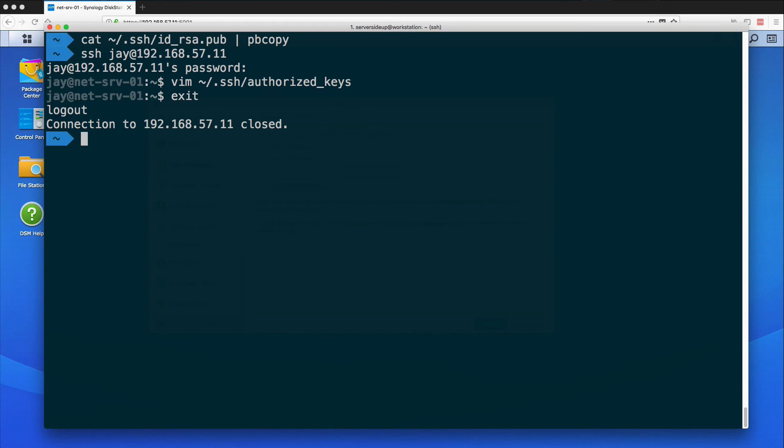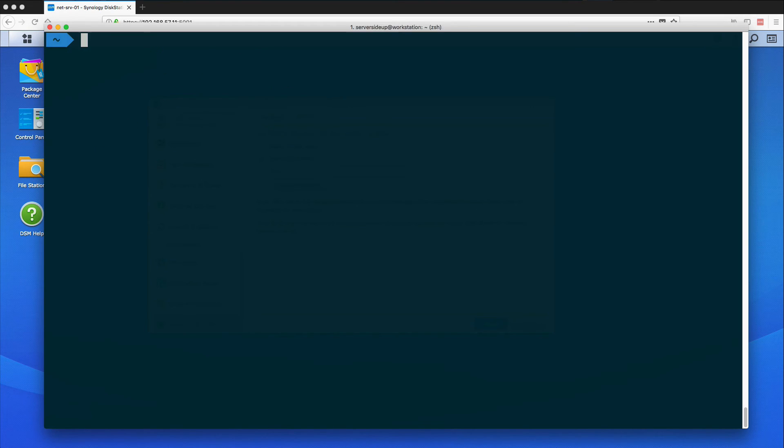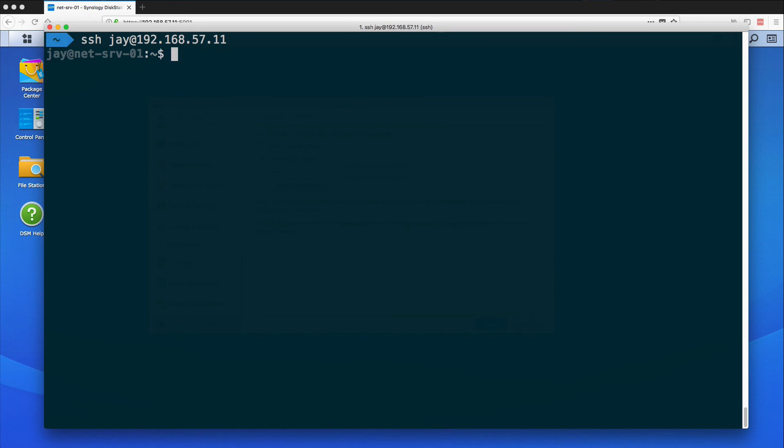So from this point I should be able to close out of this. I'm going to clear out of here. And I should just be able to do SSH J at 192.168.57.11. And you can see now I'm authenticated with SSH by using the key on my Mac. And this will save a ton of time in the future when we need to manage this server later on through SSH.